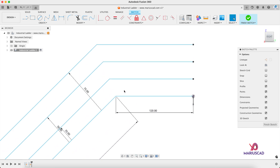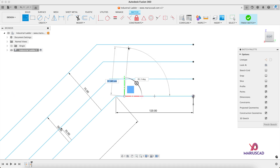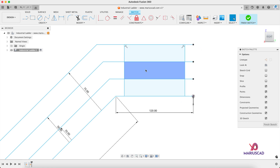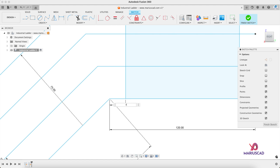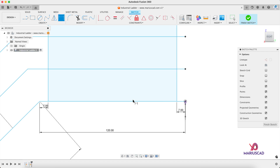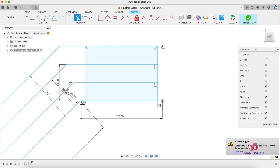Now I will construct two lines here. Press L again — it doesn't matter where you start, it matters where it ends. Now I will use the Sketch Dimension command — press the D letter. From this point to here we need to have seven centimeters, and it is the same for the other side as well. Press the T letter, use the Trim command, and delete those lines.